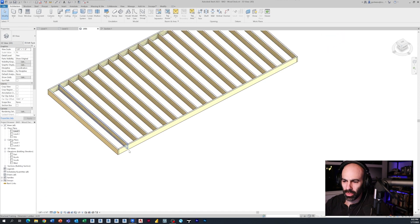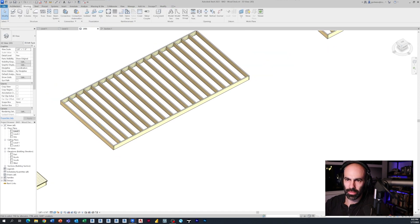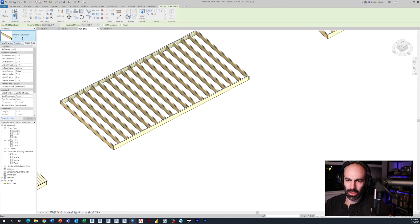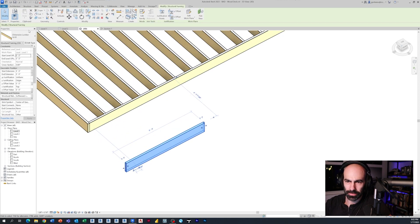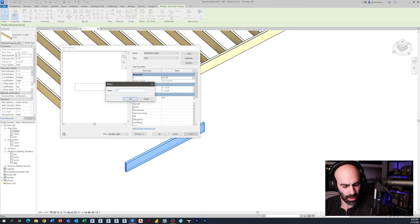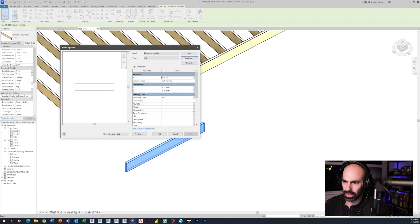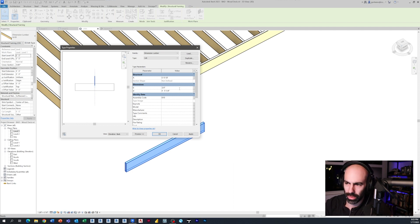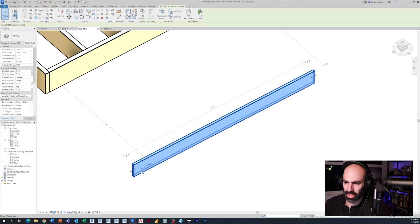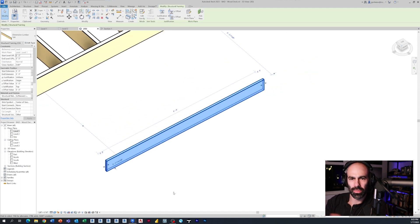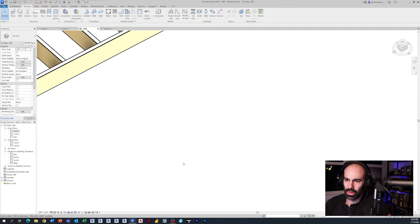I need to make a structural framing type that is a one by six. Right now we have two by six, two by eight, etc., but no one by six. I'll go to the Structural tab, go to Beam, select the two by six, go to Edit Type, duplicate it, and call it 1x6. Then I'll change the dimension from one and a half inches to three quarters of an inch, and set the width to 5.5 inches. Click OK and now we have a one by six.